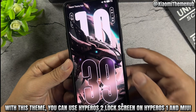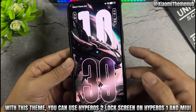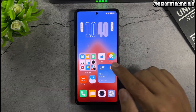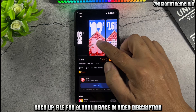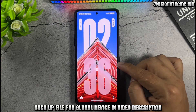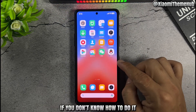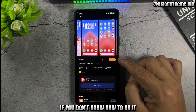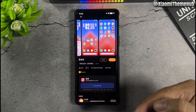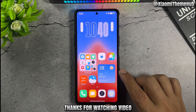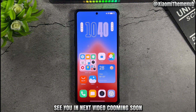With this theme, you can use HyperOS lock screen on your device. The backup file for global devices is linked in the video description. Watch the video in the description for more details. Thanks for watching, see you in the next video coming soon.